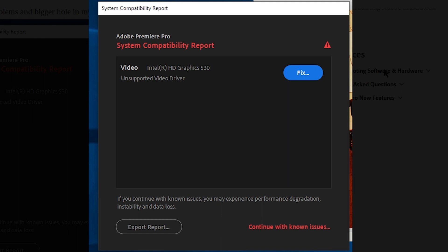Even clicking on Fix won't help you much and it will just redirect you to your graphics card driver's web page or to the official Adobe website where there isn't much help. Today I will show you how you can remove or fix this error permanently.